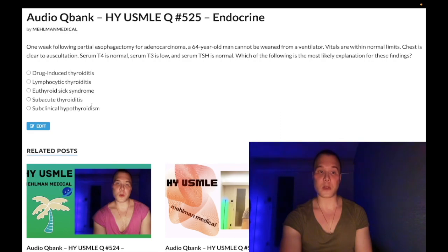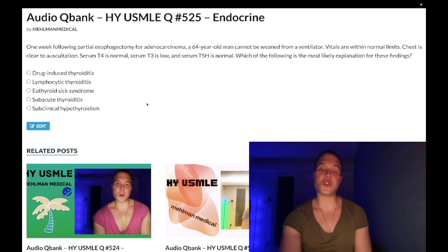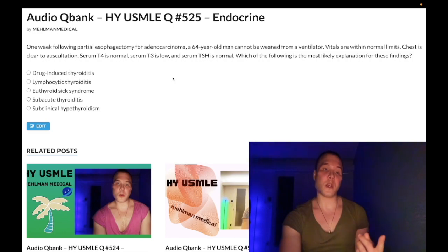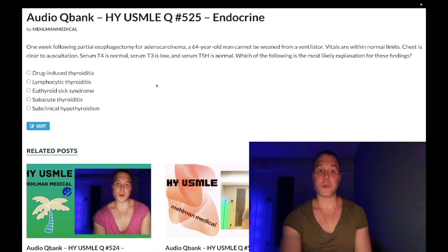Choice E, subclinical hypothyroidism, is also wrong — just a distractor. This typically occurs in patients over 50 and shows increased TSH with normal T3/T4. You generally don't treat it. It's thought to be a precursor to Hashimoto's. For Step 3, you would treat it if the patient is pregnant, if TSH is greater than 10 (normal range 0.5–5), or if anti-Hashimoto antibodies such as antimicrosomal, thyroperoxidase, or antithyroglobulin antibodies are present.